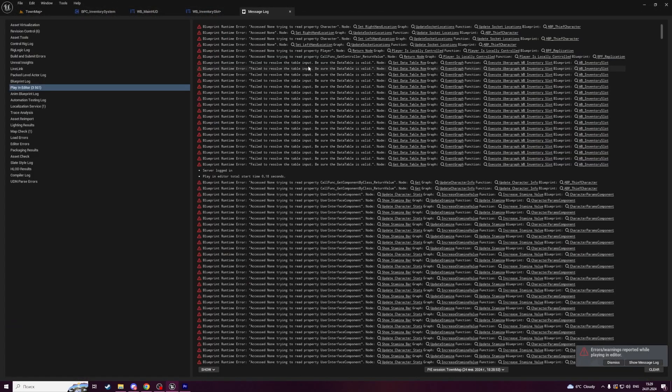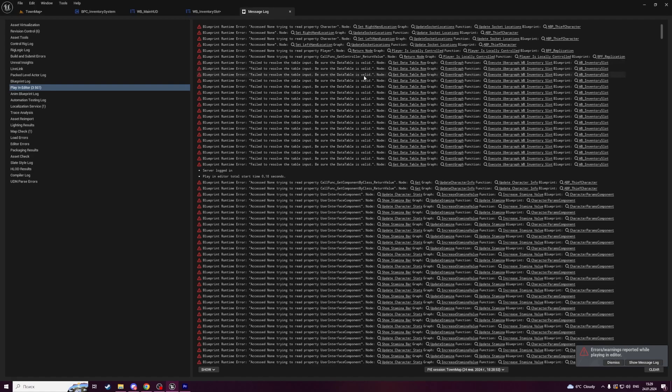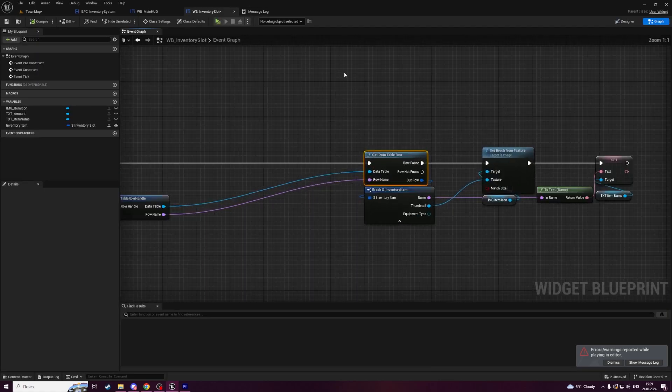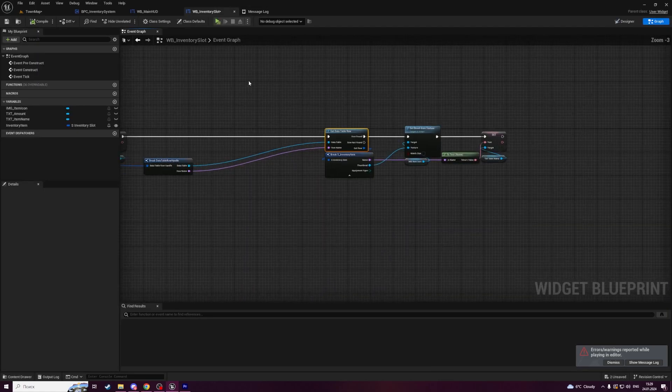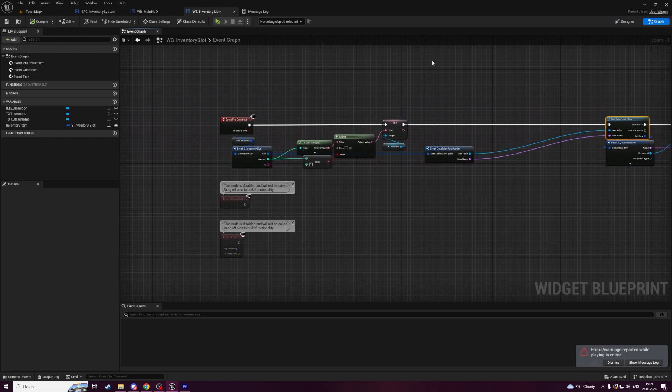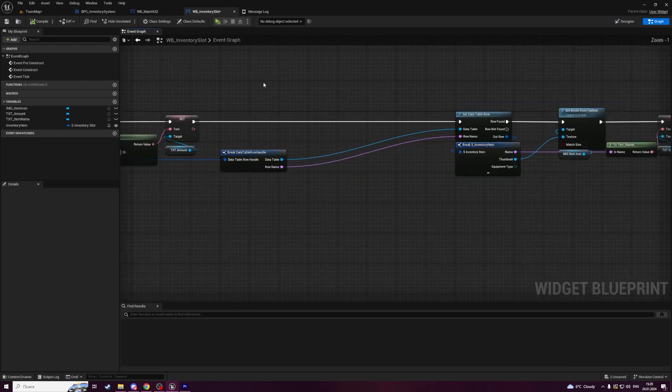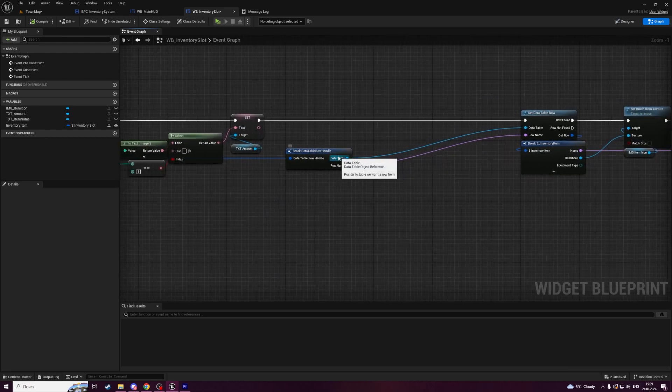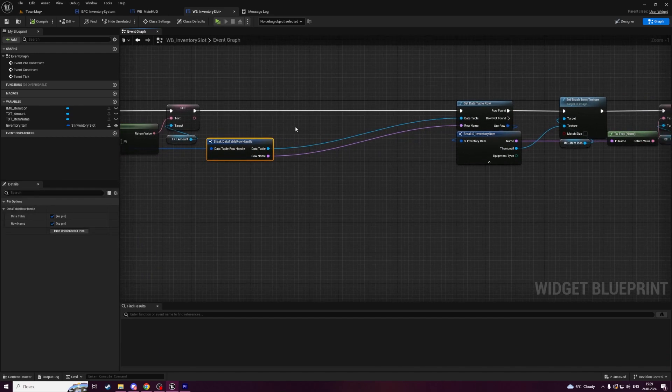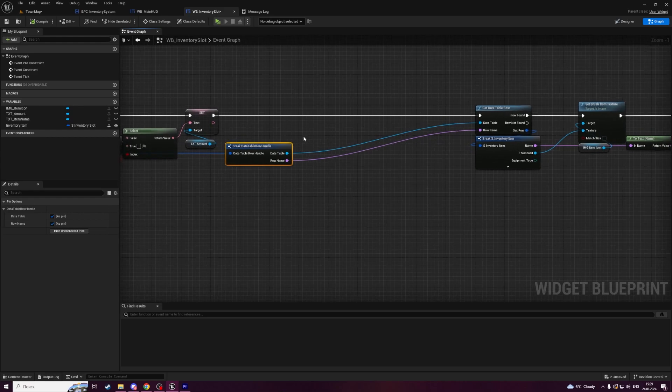One more issue is that we have a runtime error. To see where it is located, let's navigate to get data table row. An error is located in WB inventory slot in the widget blueprint in pre-construct event. The problem is that data table reference that we are getting here is not always existing.